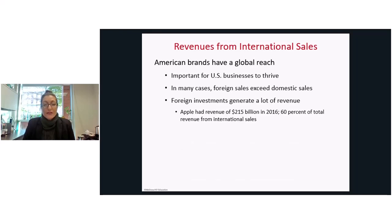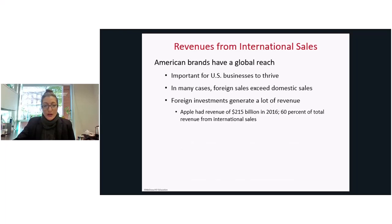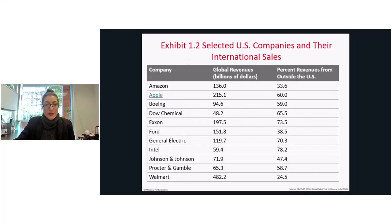American brands have a global reach, and it's important for U.S. businesses to thrive by reaching into the international market. In many cases, foreign sales exceed domestic sales, and foreign investments generate revenue. For example, Apple in 2016 generated revenue of approximately 2.15 billion dollars, and 60 percent of that was from international sales. Here is a list of U.S. companies and their respective international sales figures from 2016.